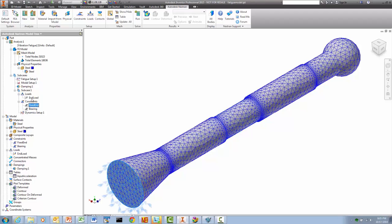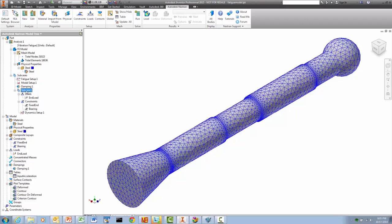We will apply a harmonic load to the ball joint. For the purposes of random response, this will be a unit load that will be scaled by the PSD.